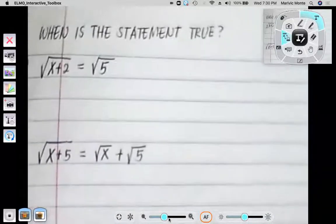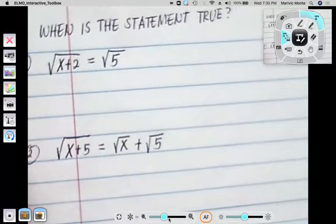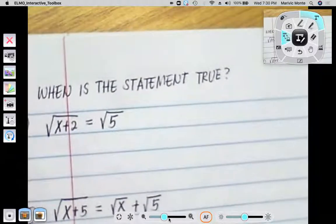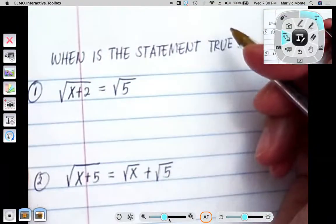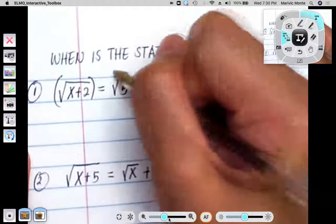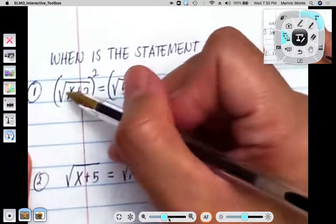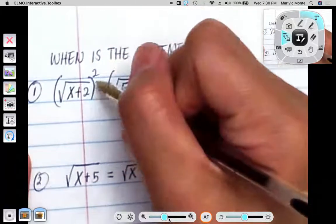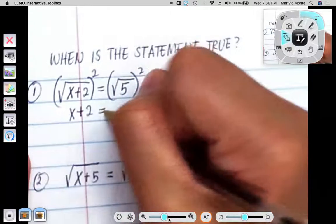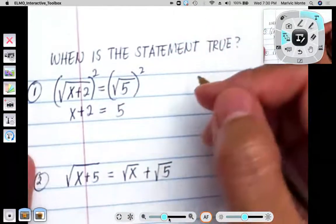Number one says the square root of x plus 2 equals the square root of 5. When you are solving radical equations, in order to get rid of the radical sign, you have to square them. So we're going to square both sides, and squaring that would remove that radical sign. So we end up having x plus 2 on the left side and we have 5 on the right side, and it becomes a simple one-step equation.